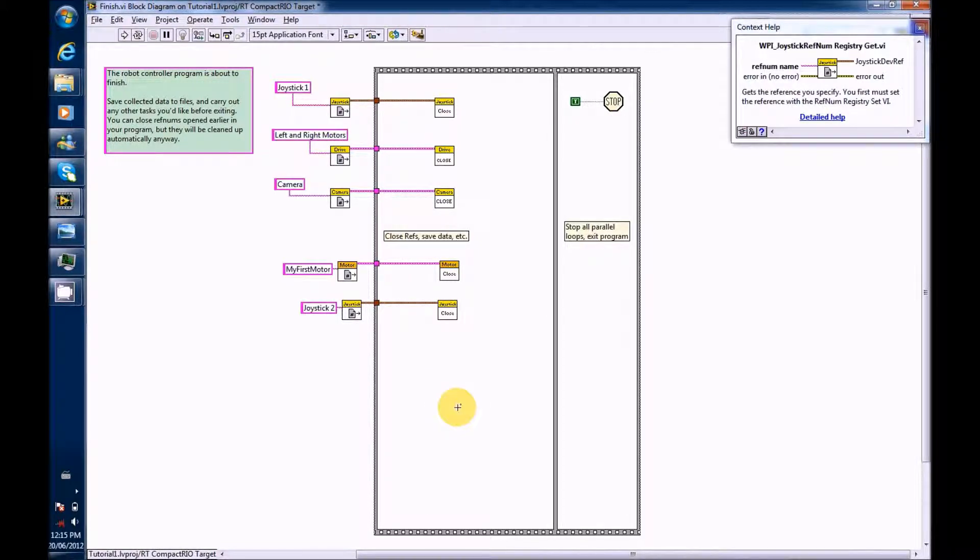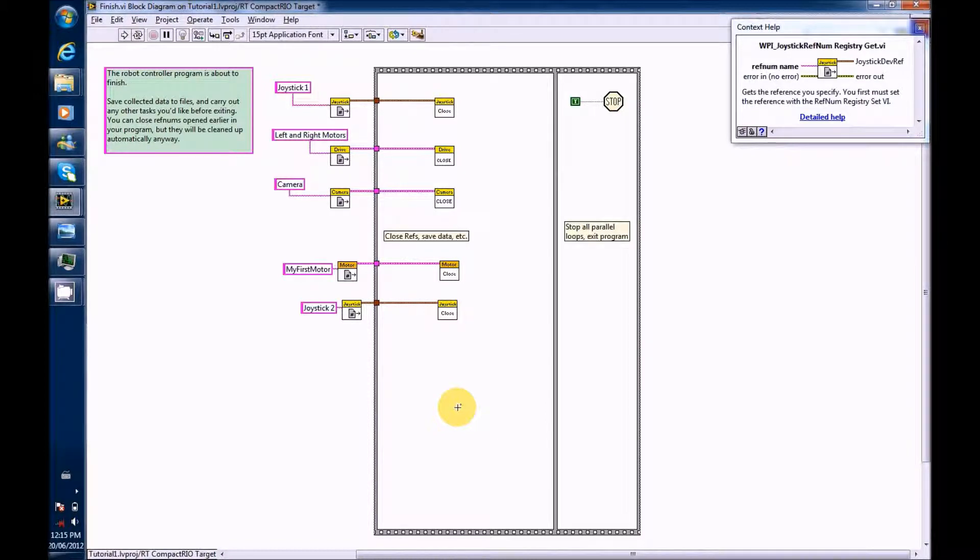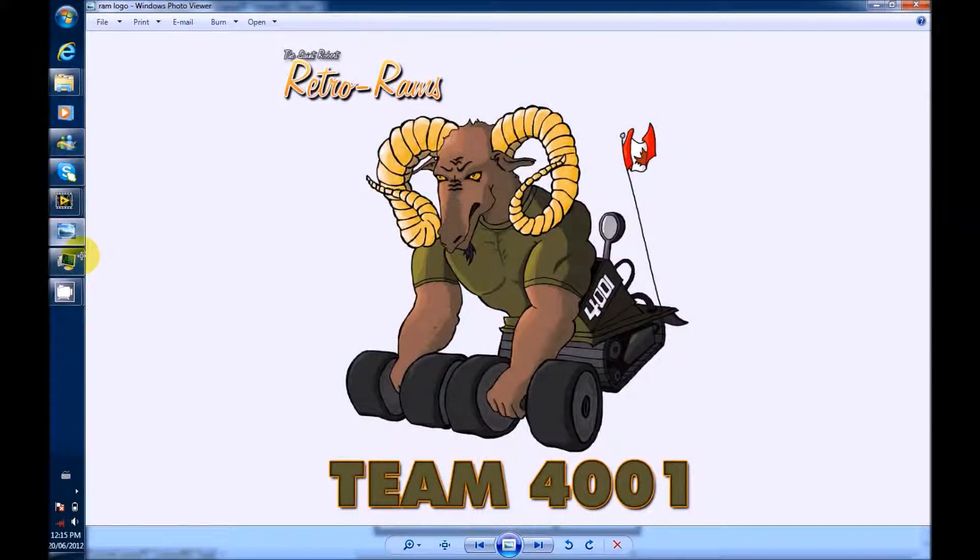Congratulations, you just opened and closed a joystick successfully. I hope you enjoyed this video. Thank you.